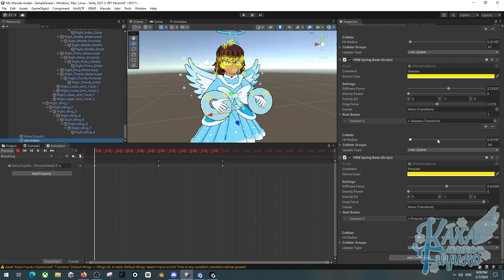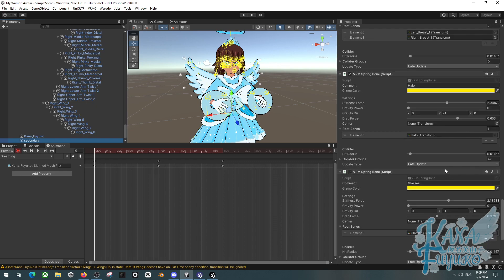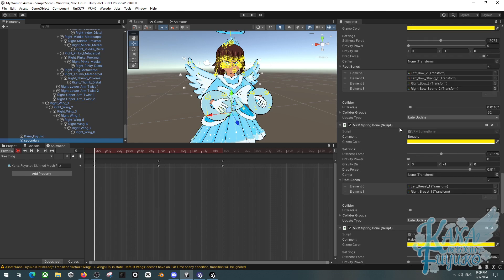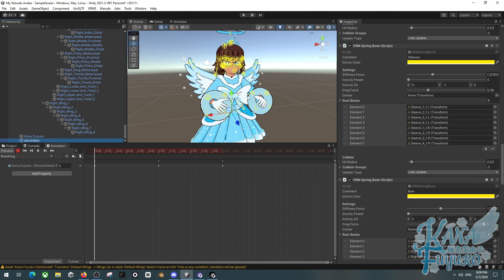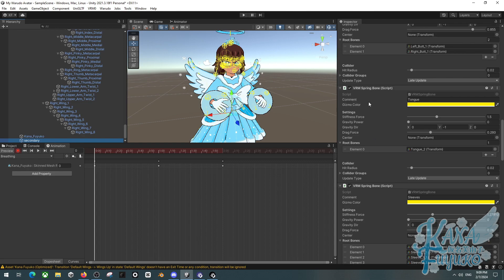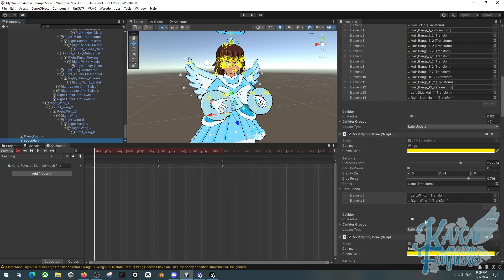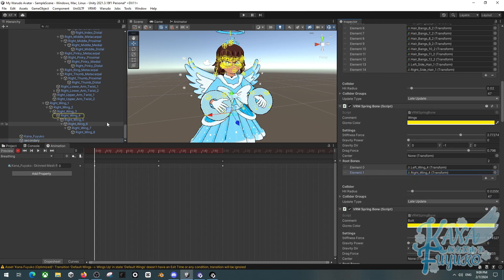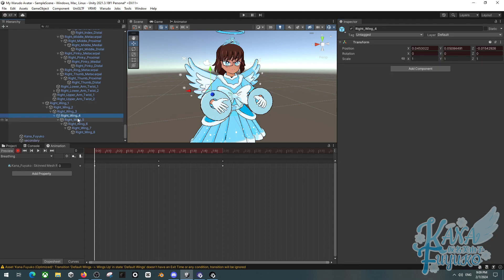This applies to spring bones, dynamic bones, magicka claws — whatever physics you have. For example, if you have a tail and the entire tail has physics, you can't animate that tail until you have a controller bone. For my wings, the fourth bone of the wing chain and everything below it has physics, meaning I can't animate those bones directly.